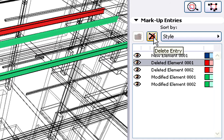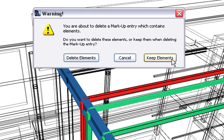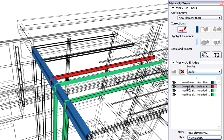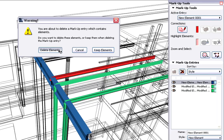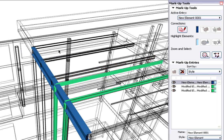Let's delete this Markup Entry. ArchiCAD will offer to delete the corresponding elements with the Markup Entry. Let's select and delete the next Markup Entry, representing the deleted middle steel beam.